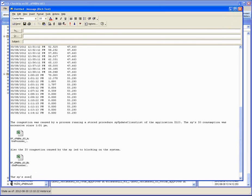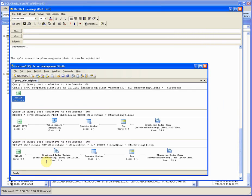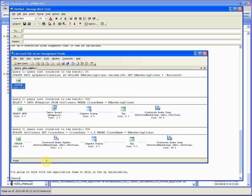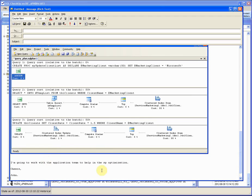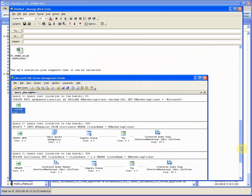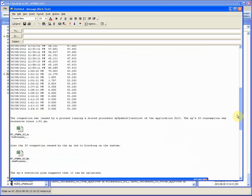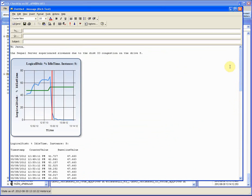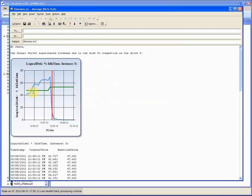The SP's execution plan indicates it can be optimized. Pasting the execution plan. I'm going to work with the application team to help the SP optimization. Cheers, John. Checking the email. Specifying the subject as slowness on the server name. And sending the email.